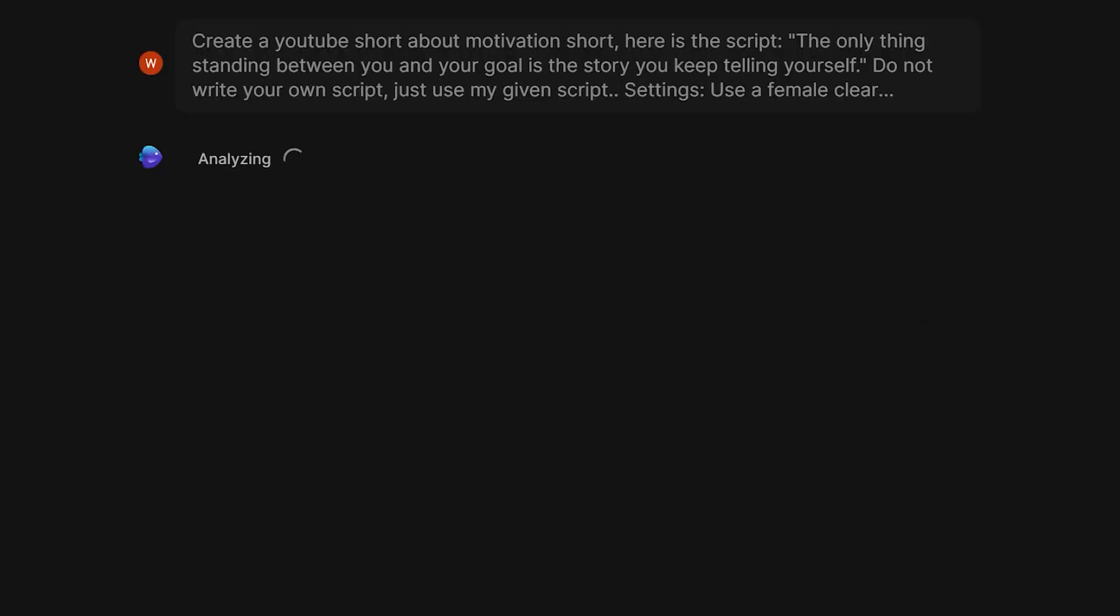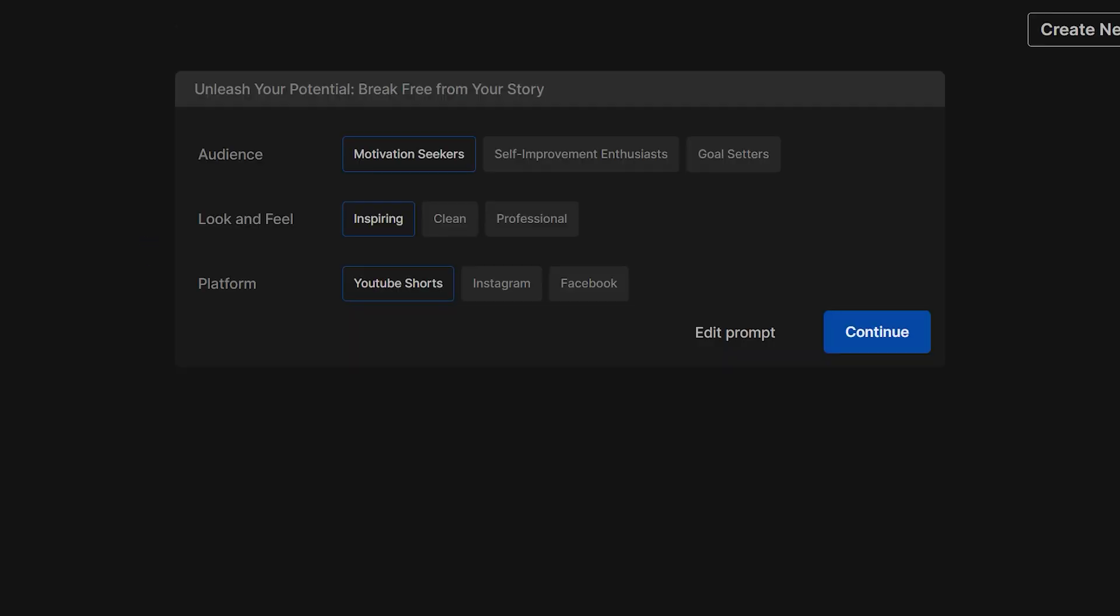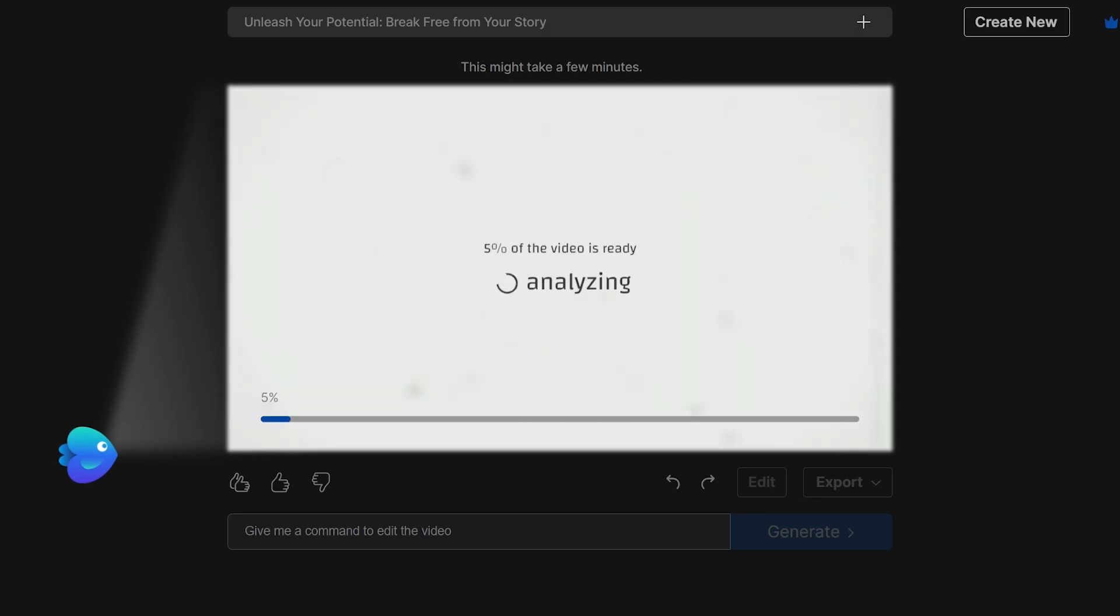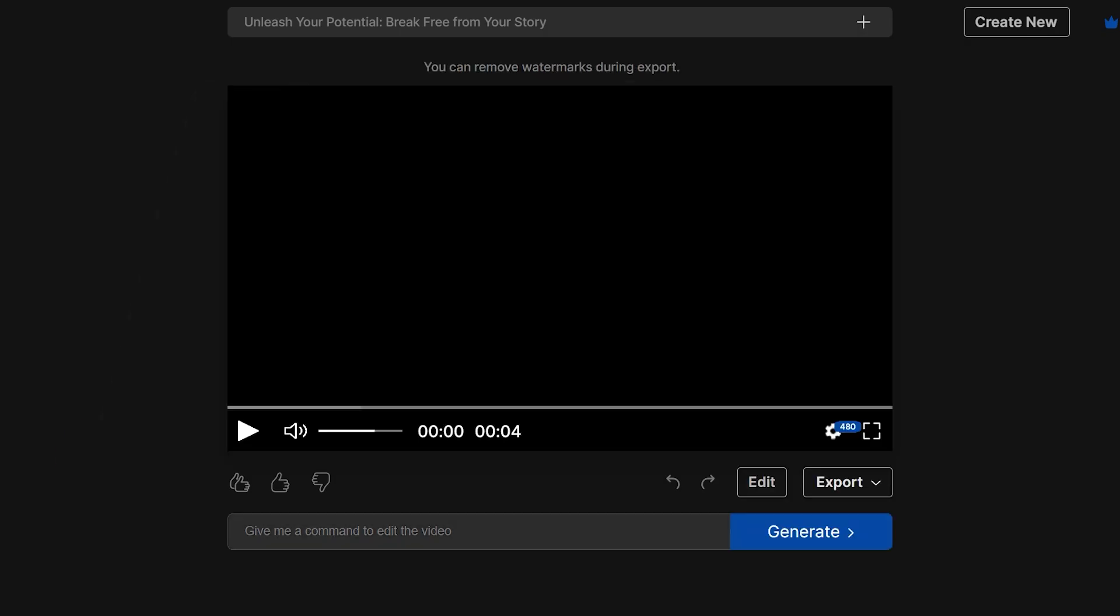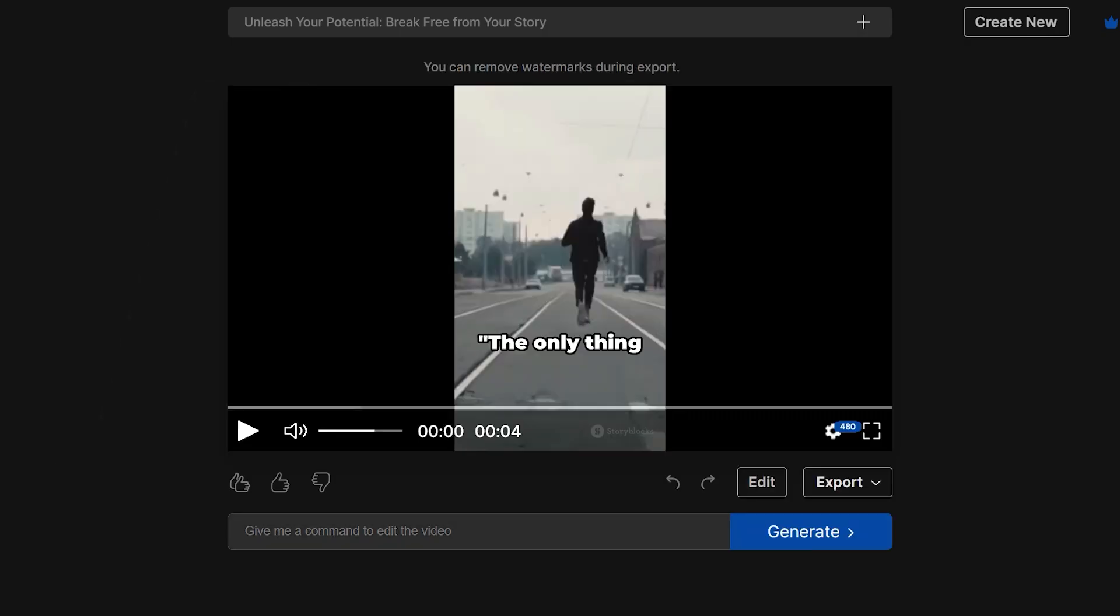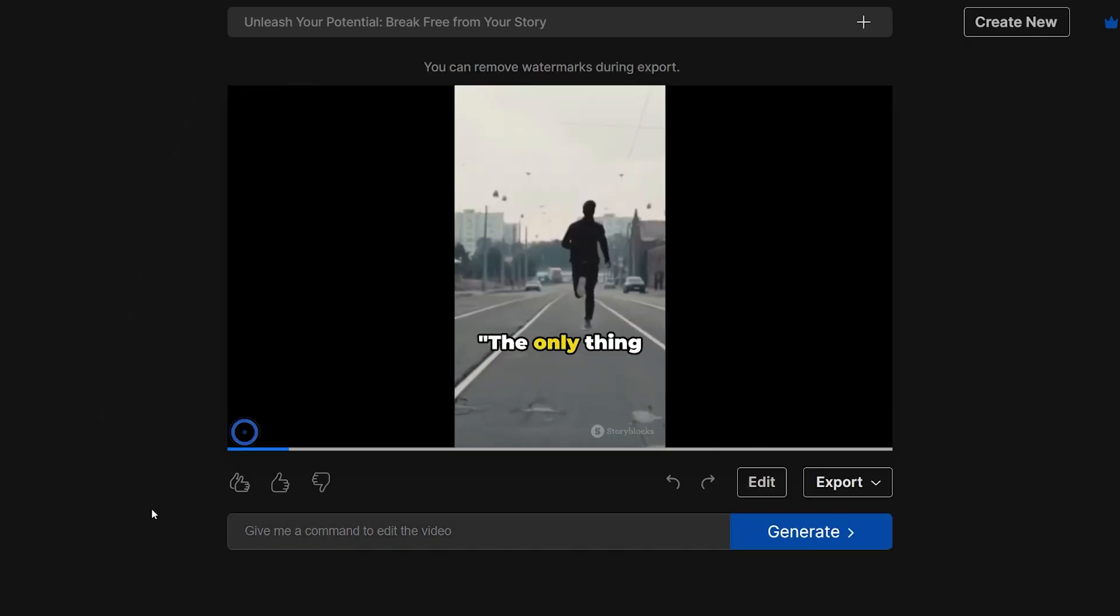Now once again, it will analyze the prompt and then provide you with further options such as audience, look and feel, and platform. After that, it will start generating the video. And here it is.